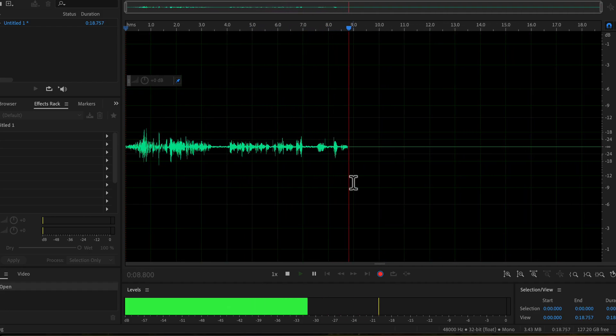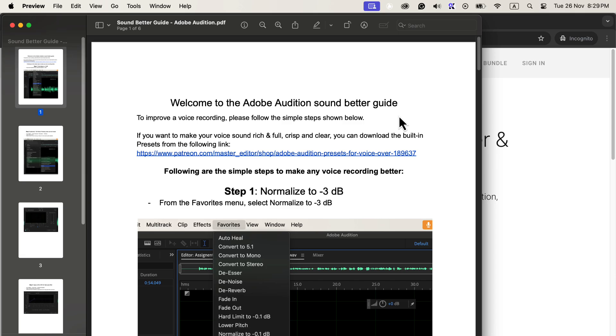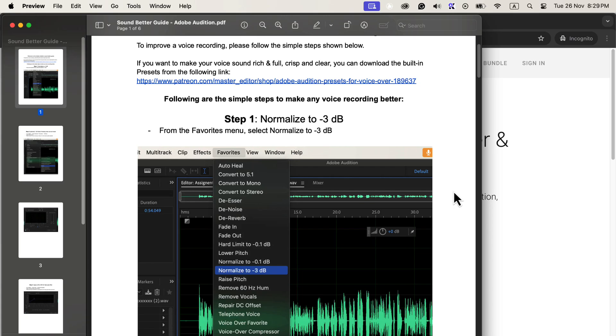I have a PDF guide where I explain all the necessary steps to make your sound better. You can get this PDF sent to your email by subscribing to my newsletter.